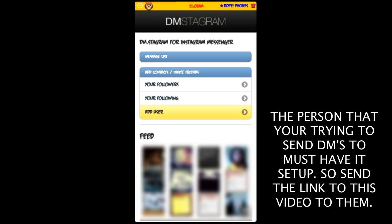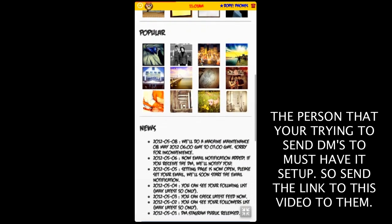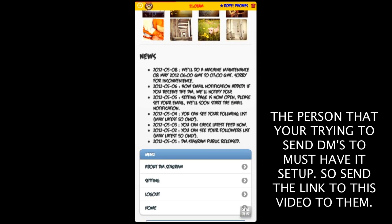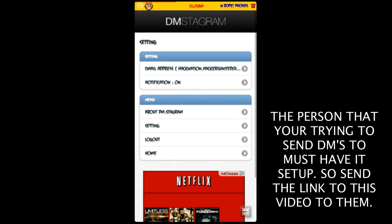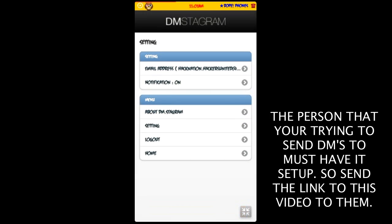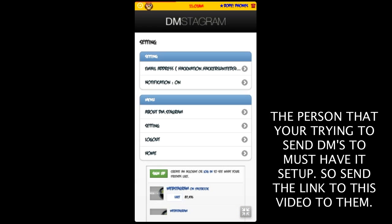Now to get notifications on your phone that you got a new message, you want to scroll down and hit the settings button. Since I already have mine set up, my email address is already shown, but when you get to that page it's going to ask you to enter your email address that's linked to your phone.